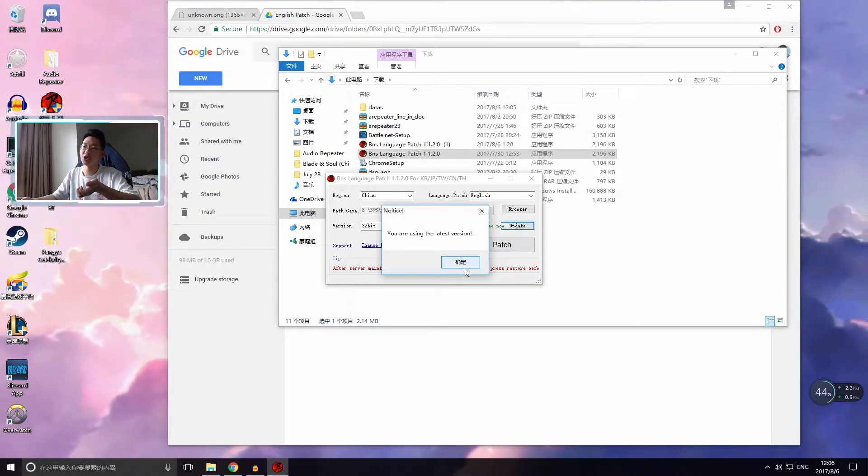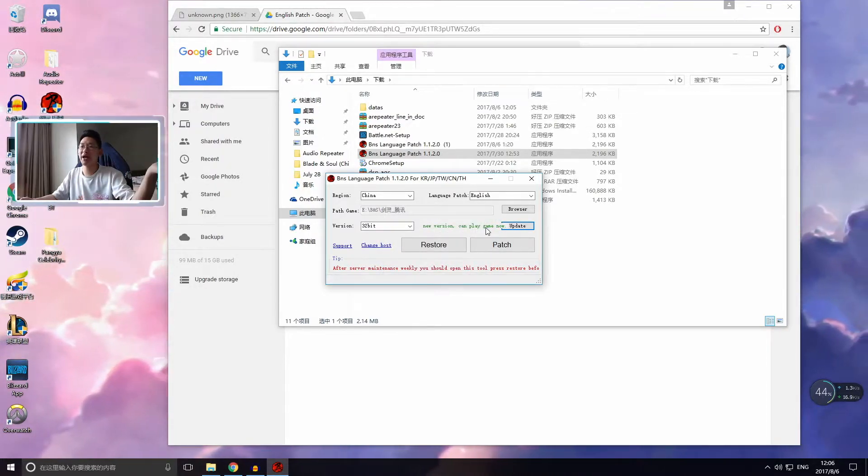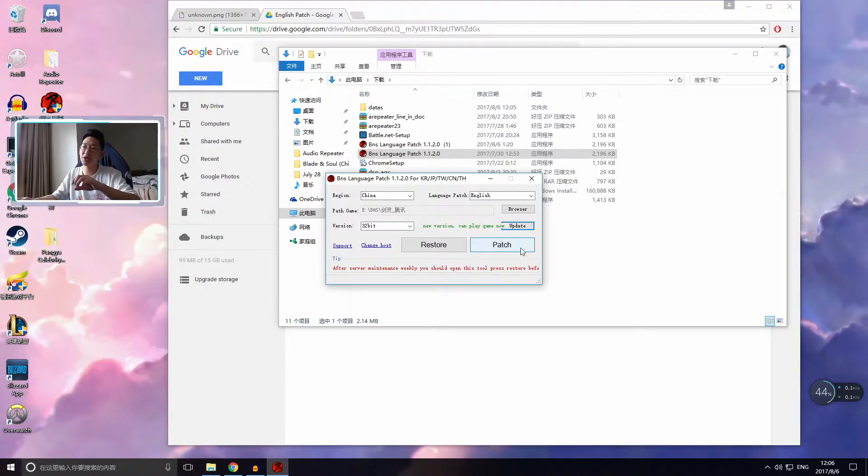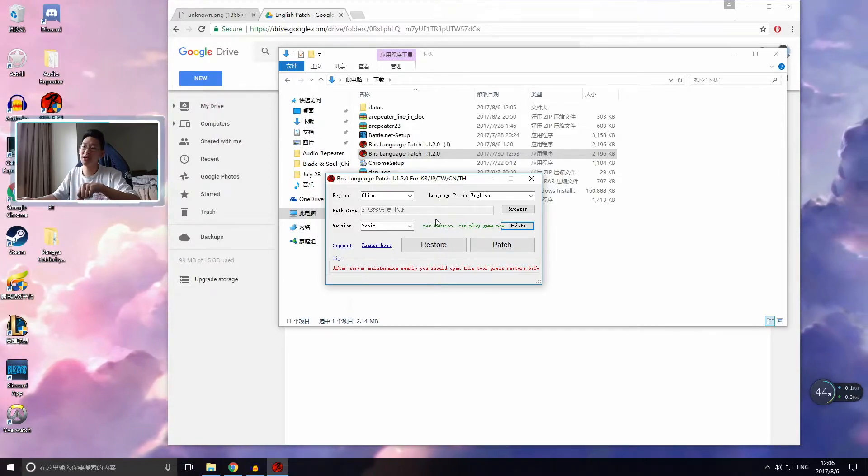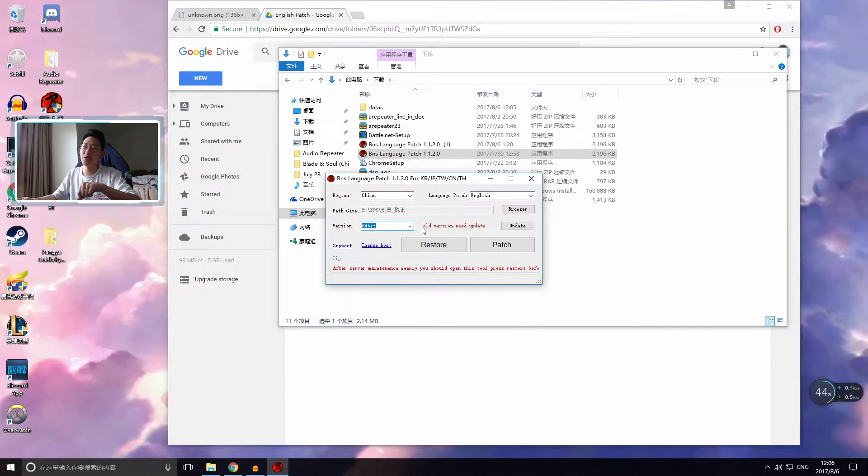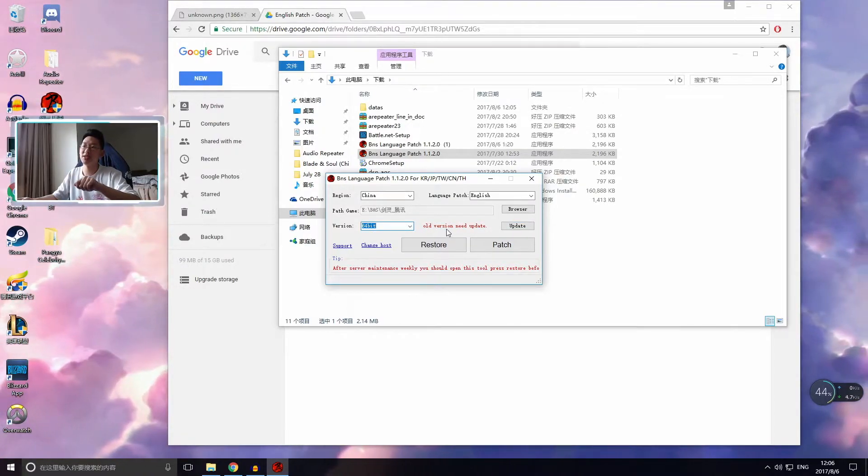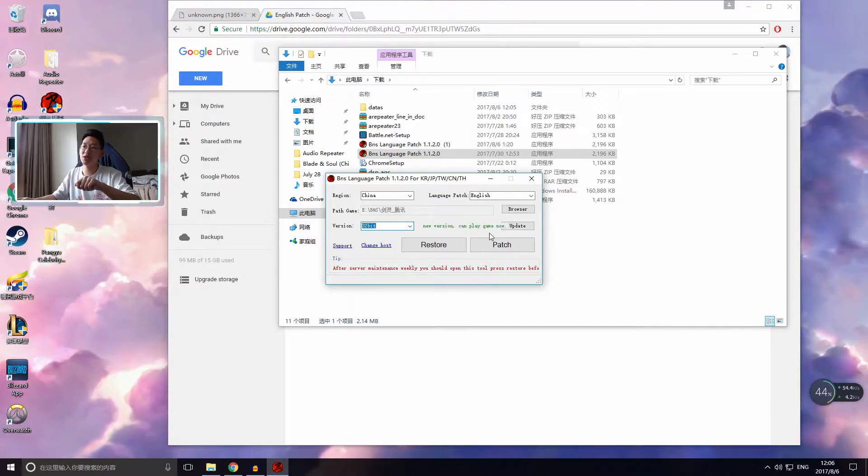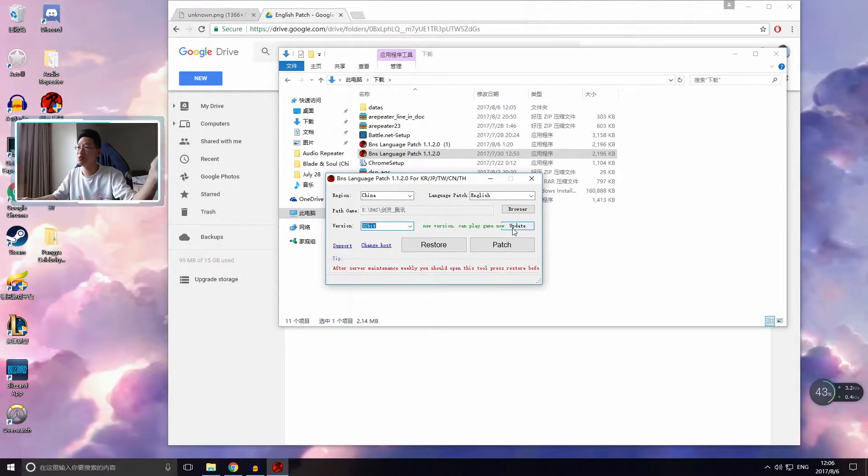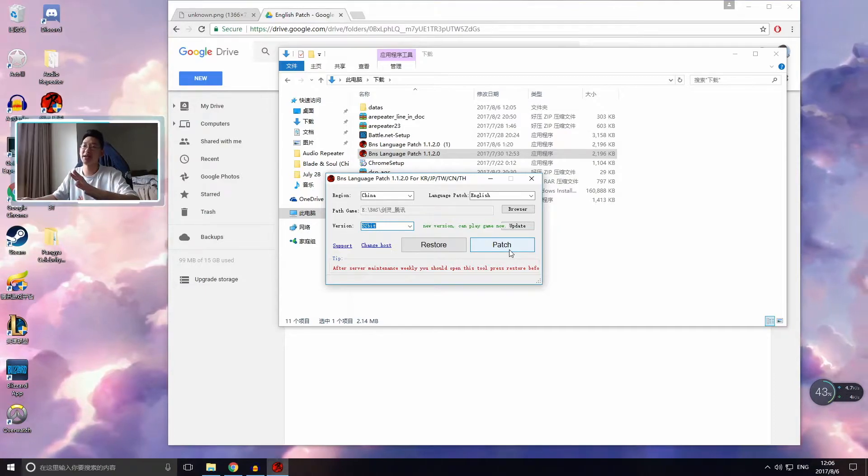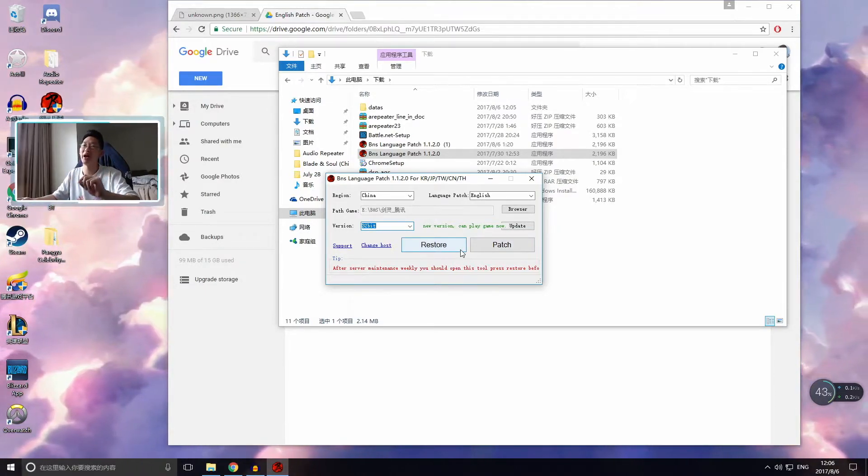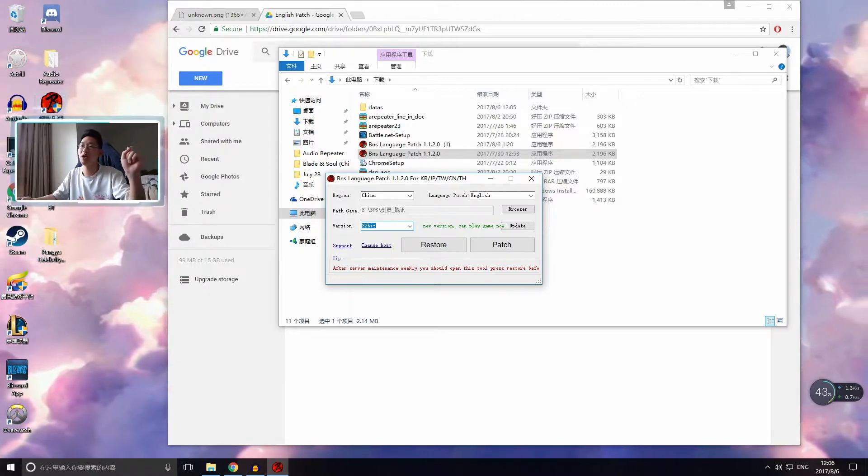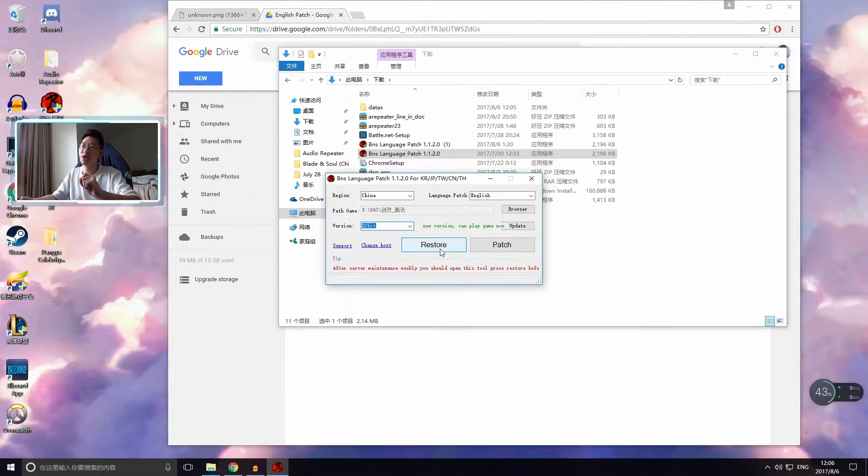It says you are using the latest version. Make sure that after a patch, that if this is green, don't click restore and don't click patch. Just wait until this becomes red when it says old version and needs update. When that happens, then you just click update. It'll download the newest patch and click patch and that's it. Don't press restore.